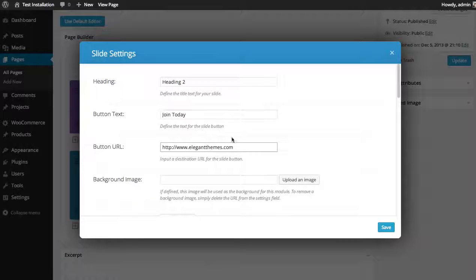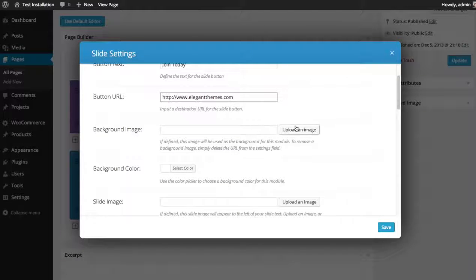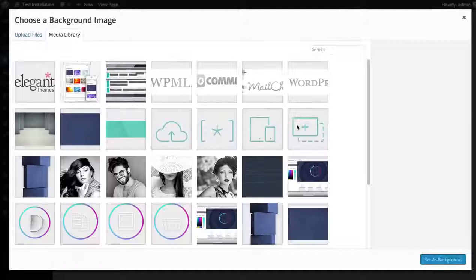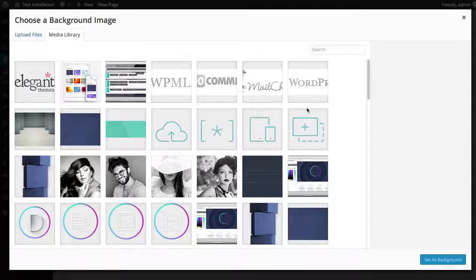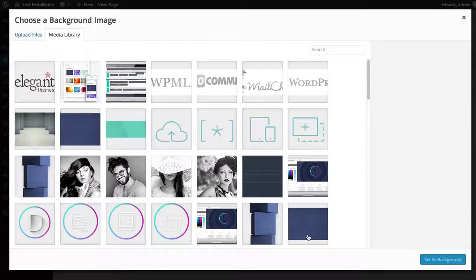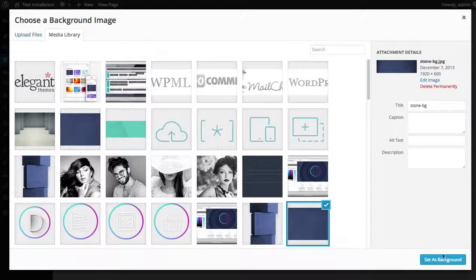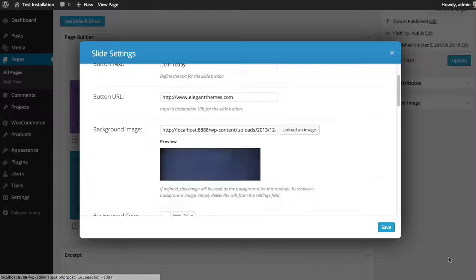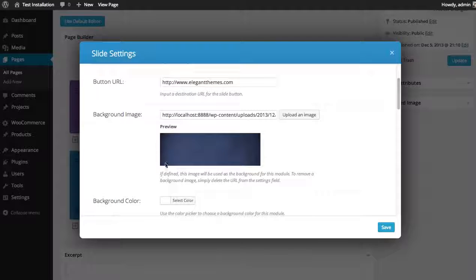This time I'm going to do a background image. So you can click the upload image button and choose an image for your background. I'm just going to use this stone background. I'm going to click set as background to choose it. You can see a nice little preview here.